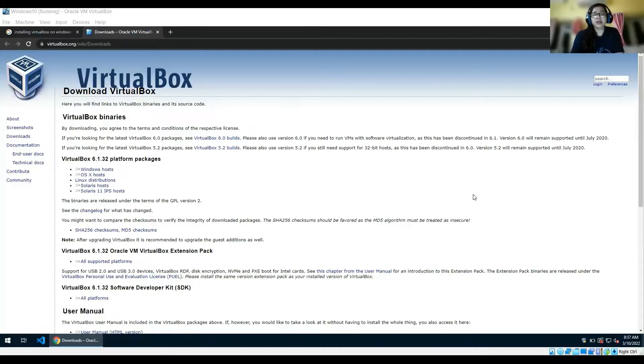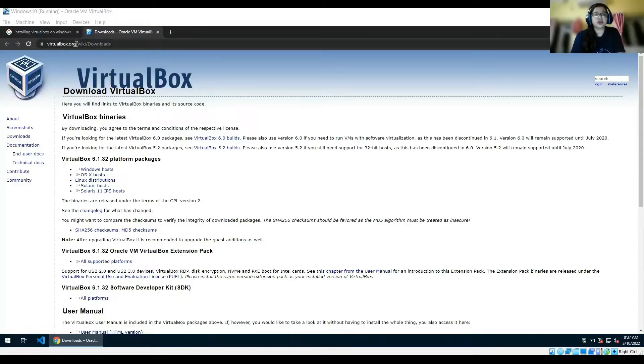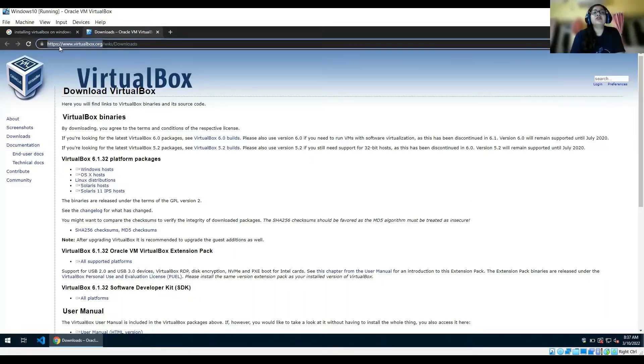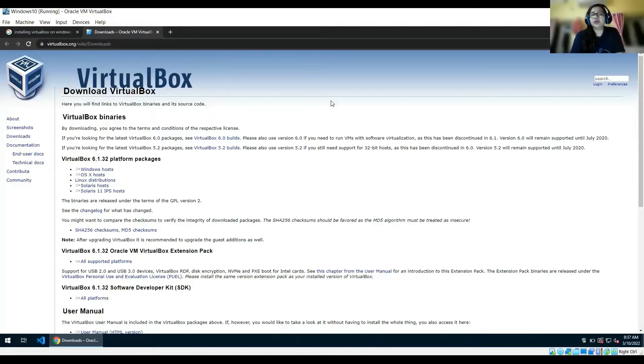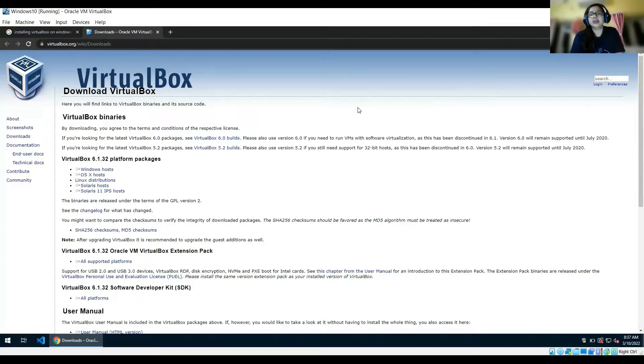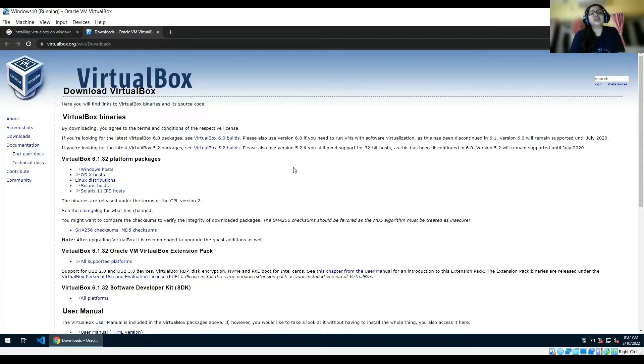As you can see, I have opened this link virtualbox.org. We would need virtual machines. Why do we need virtual machines? So that we do not perform any kind of analysis, be it static and especially dynamic, into our host machines because we do not want to infect.